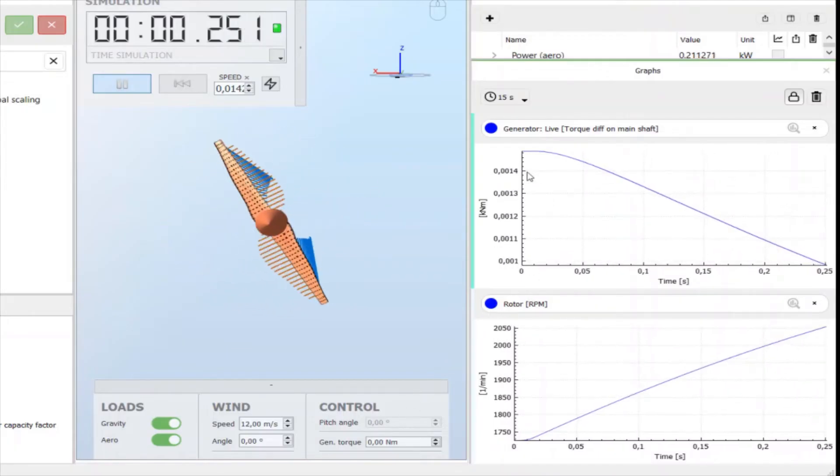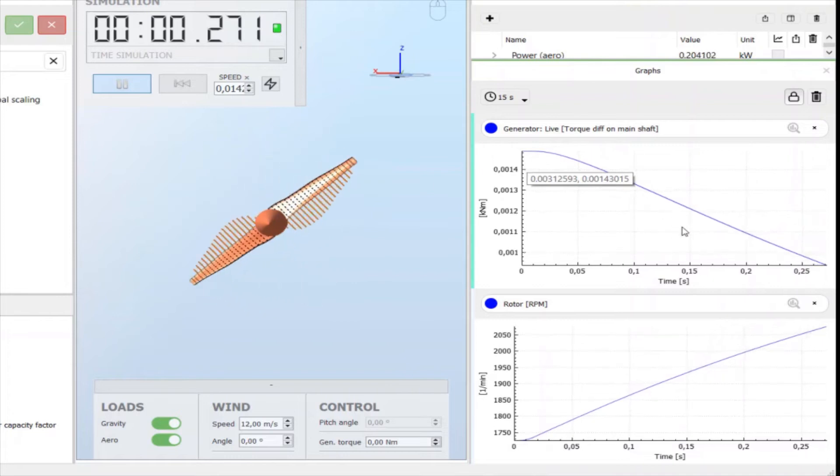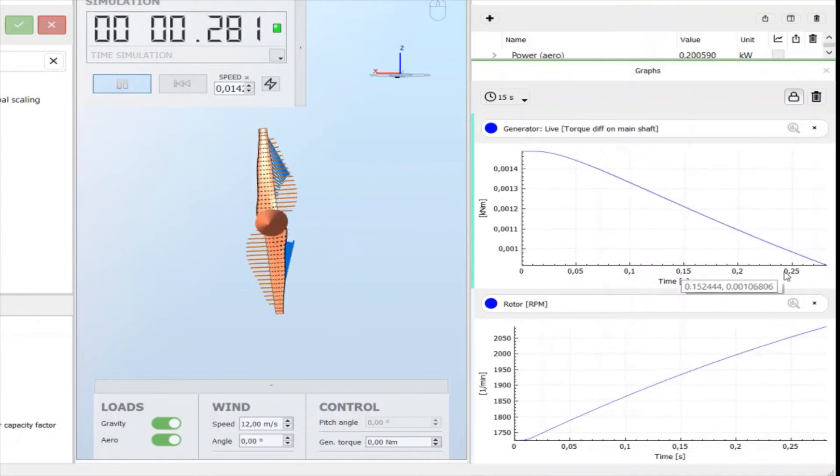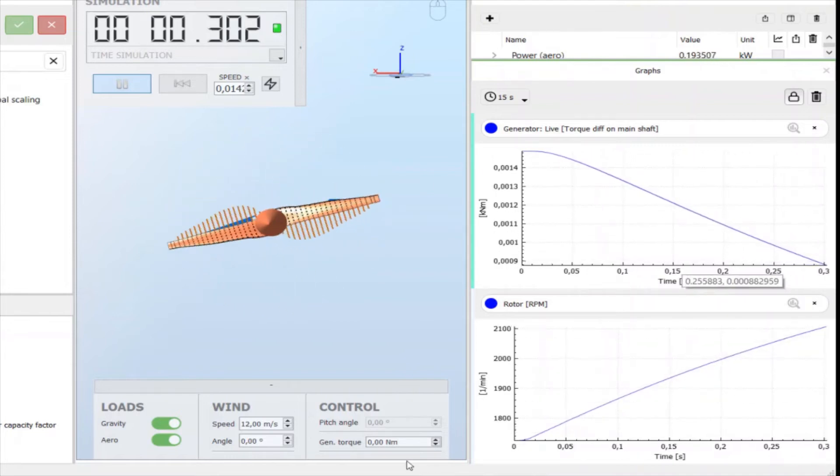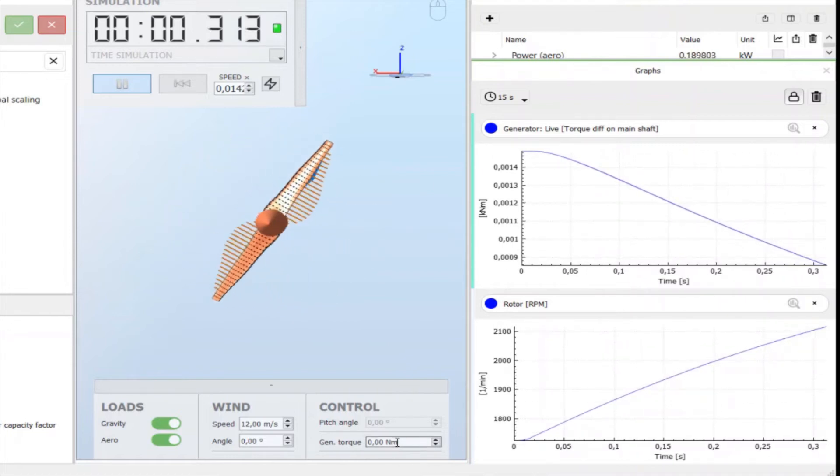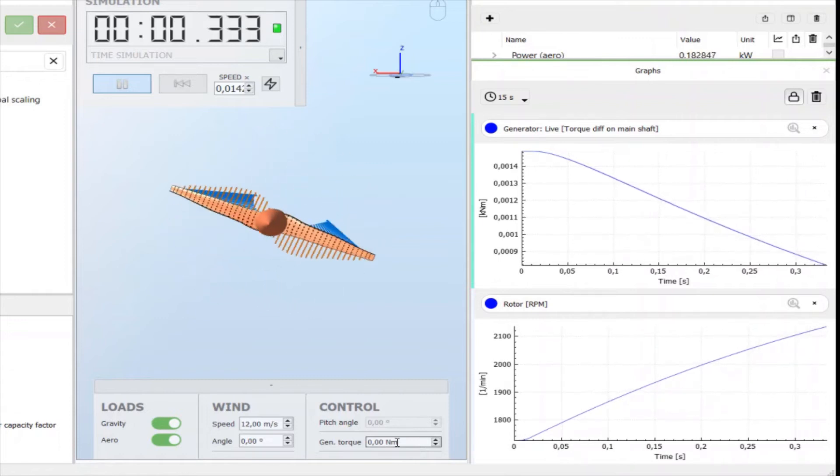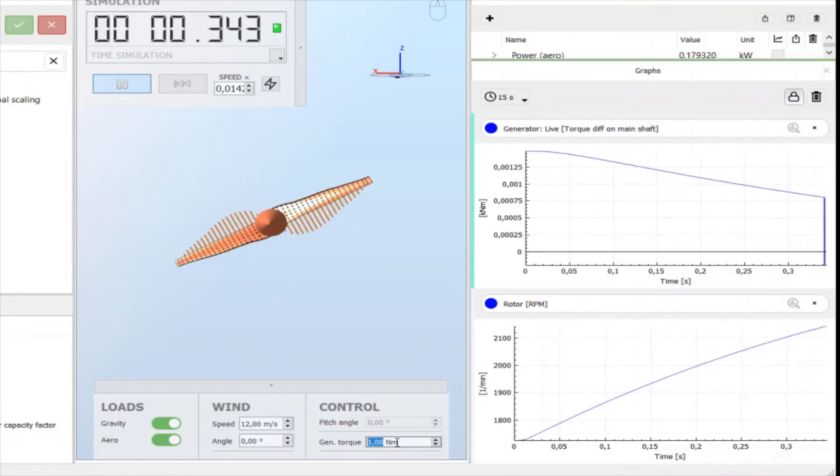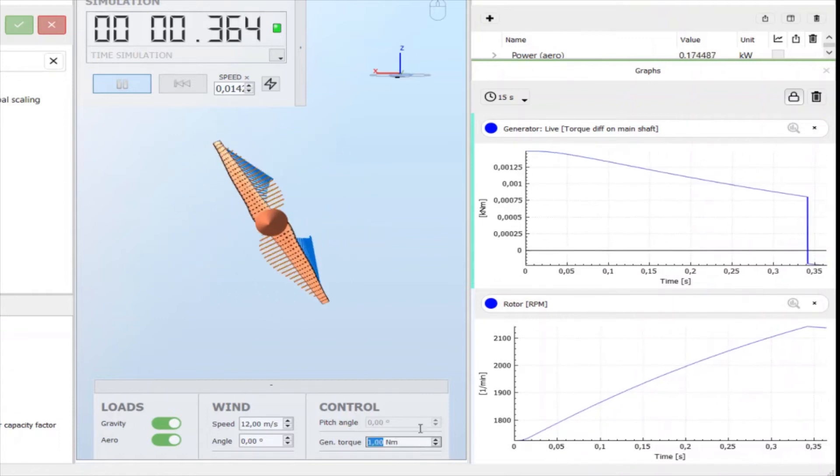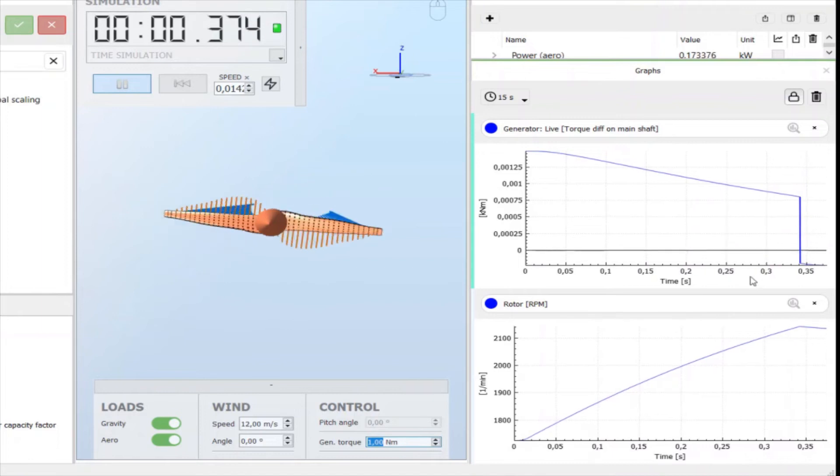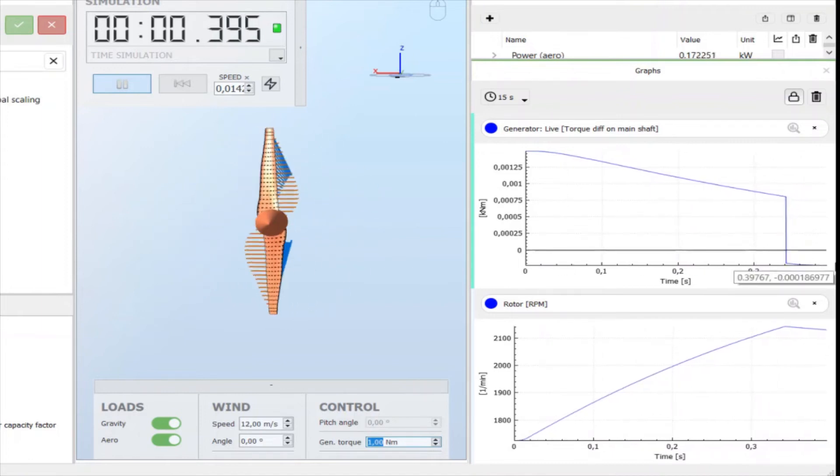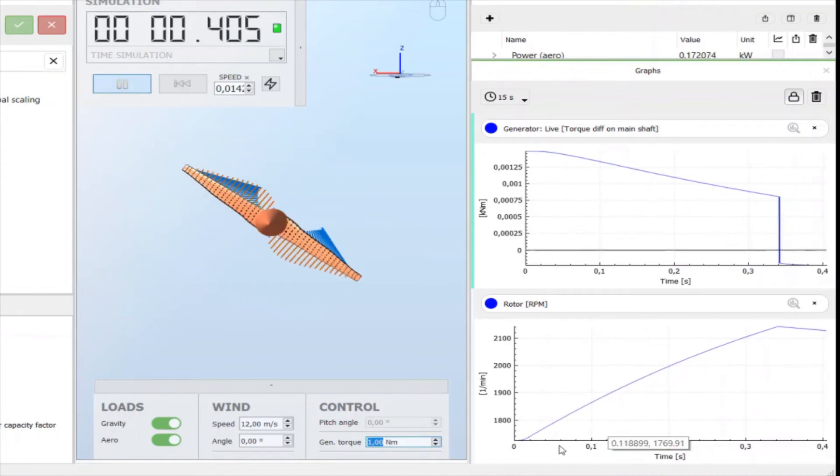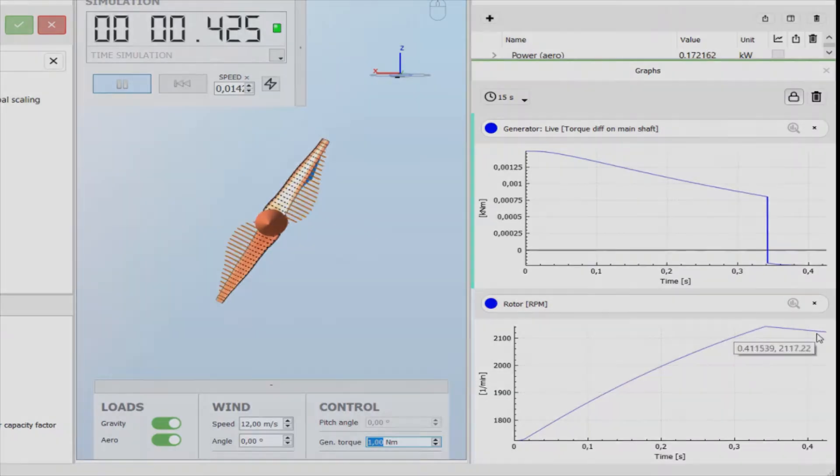You can see that the torque on the main shaft is positive, because I have zero torque from the generator. If I increase the torque from the generator, you see that the difference now is negative, and that the RPM of the turbine is decreasing.